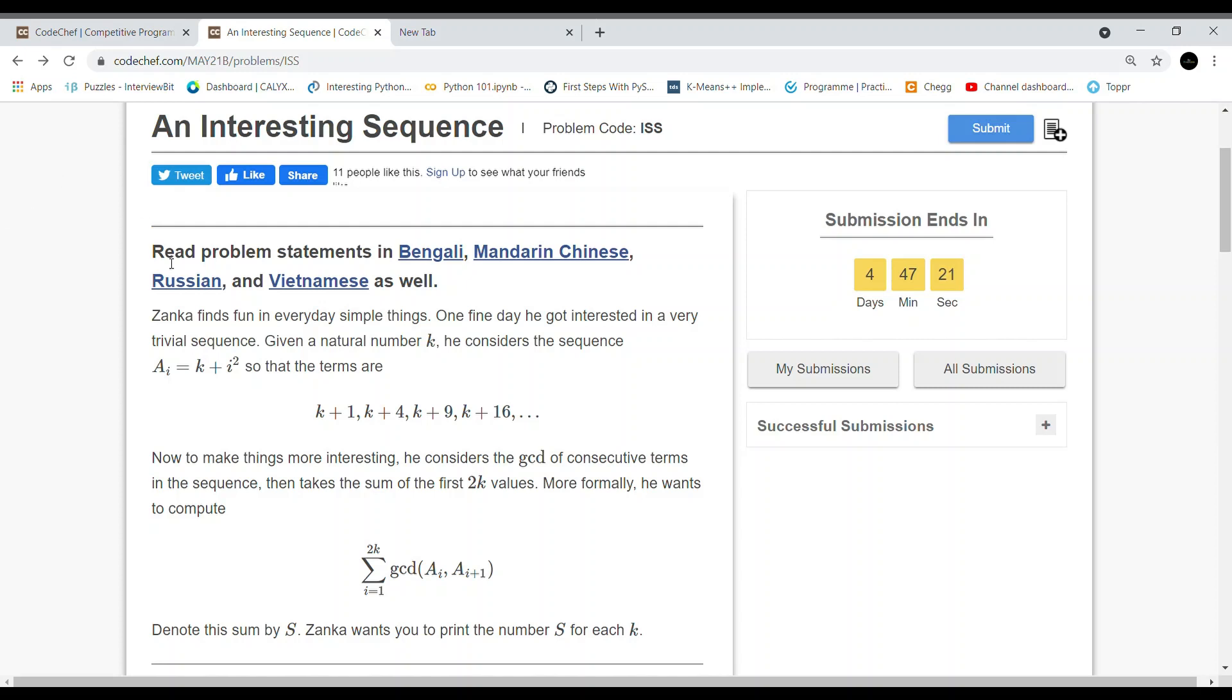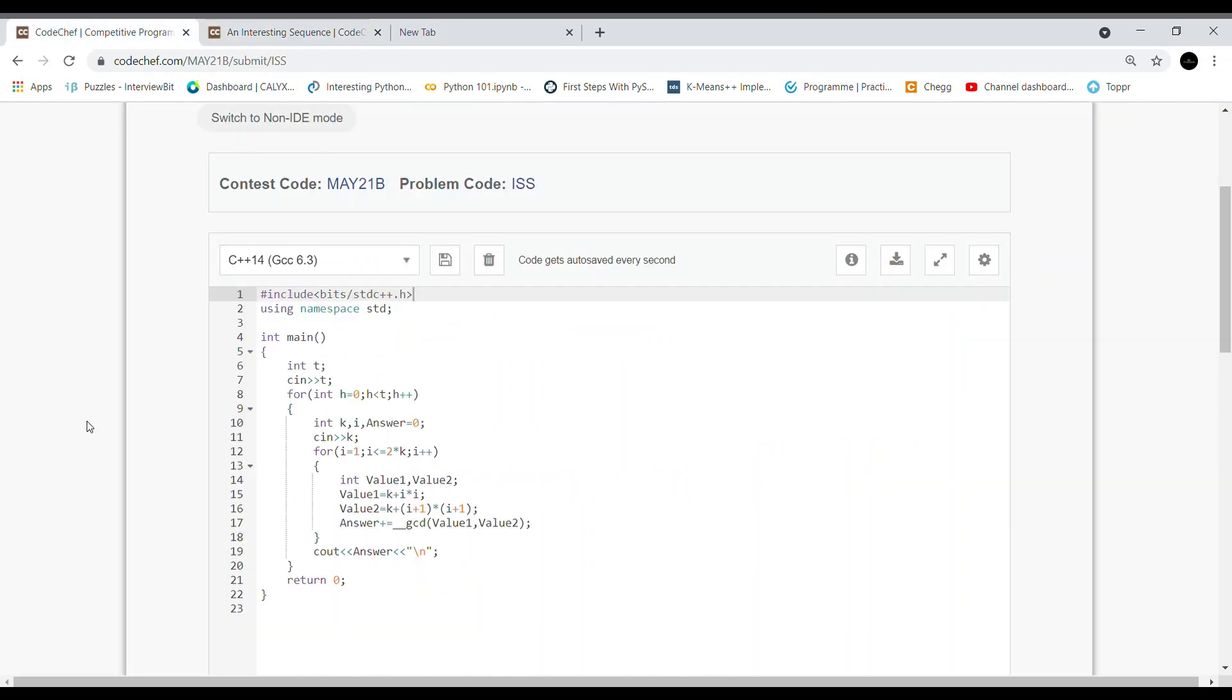So first we will discuss the brute force solution. We take all inputs, that is t and k. Here we iterate i and calculate the values: value1 = k + i², and